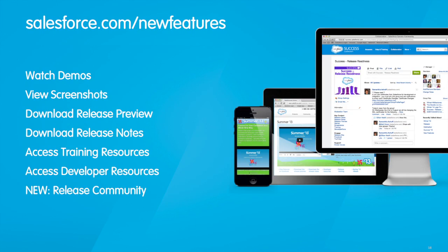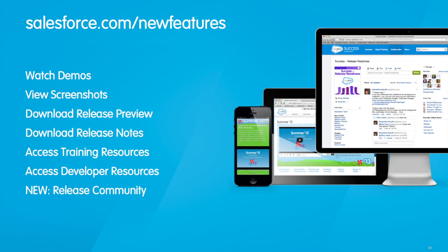Providing responsive customer support has never been easier, no matter where you are. Check out these and other exciting updates that Desk.com has in store for Winter 14.